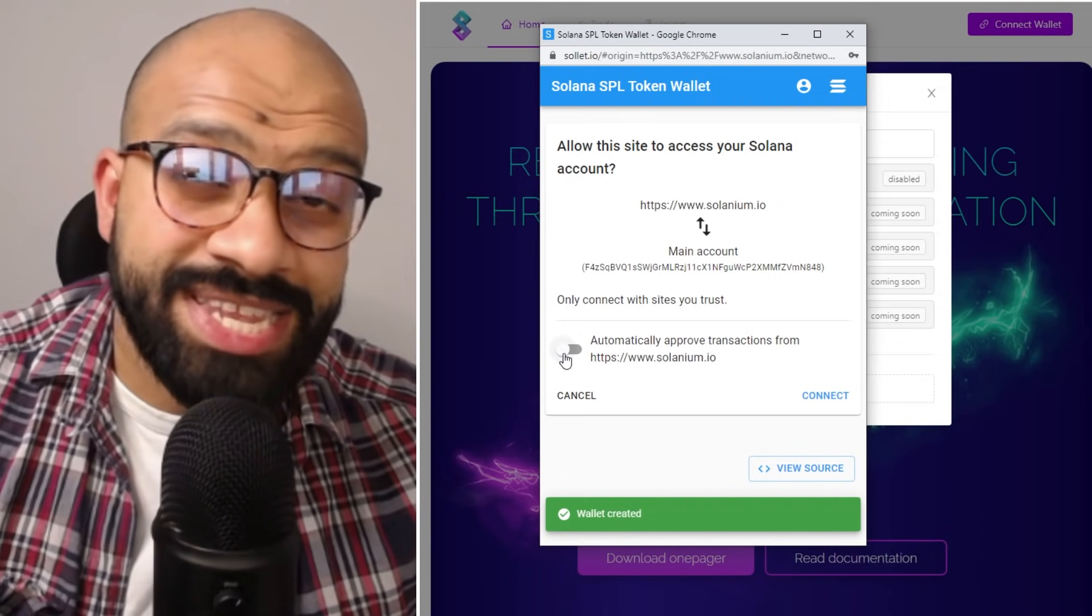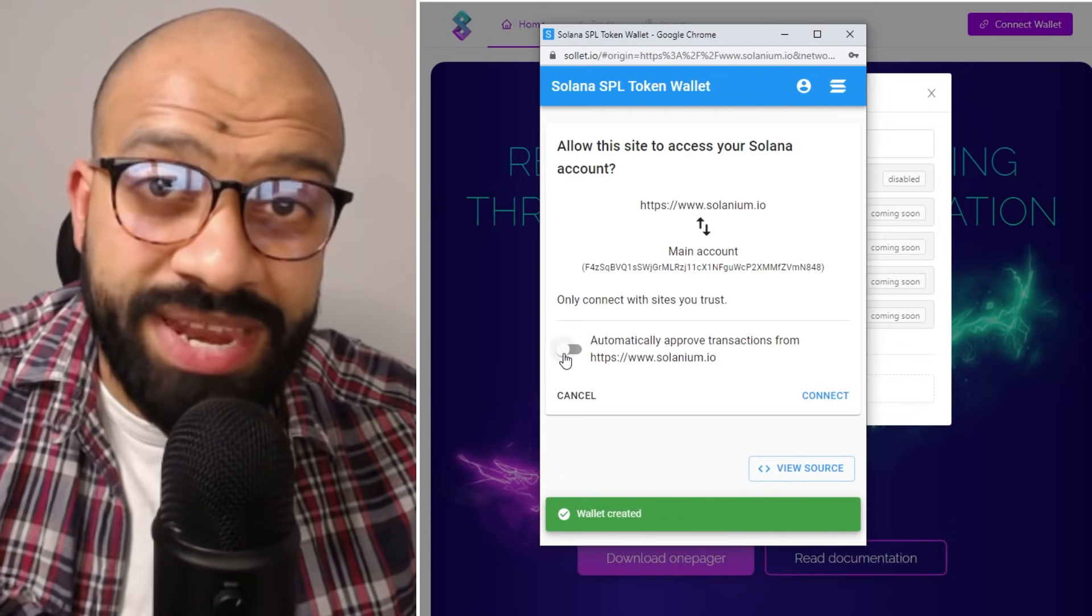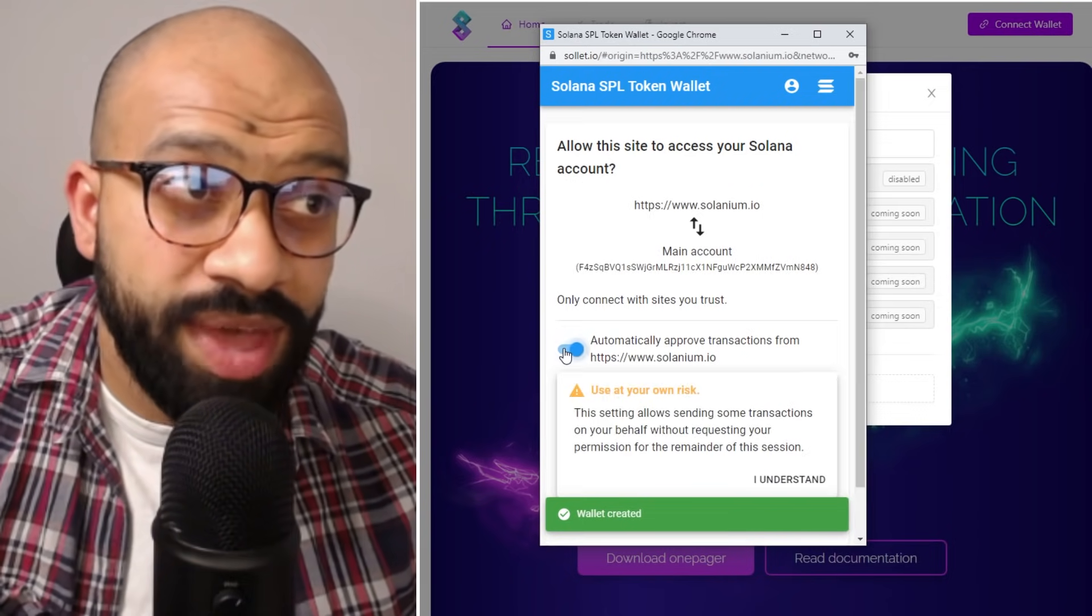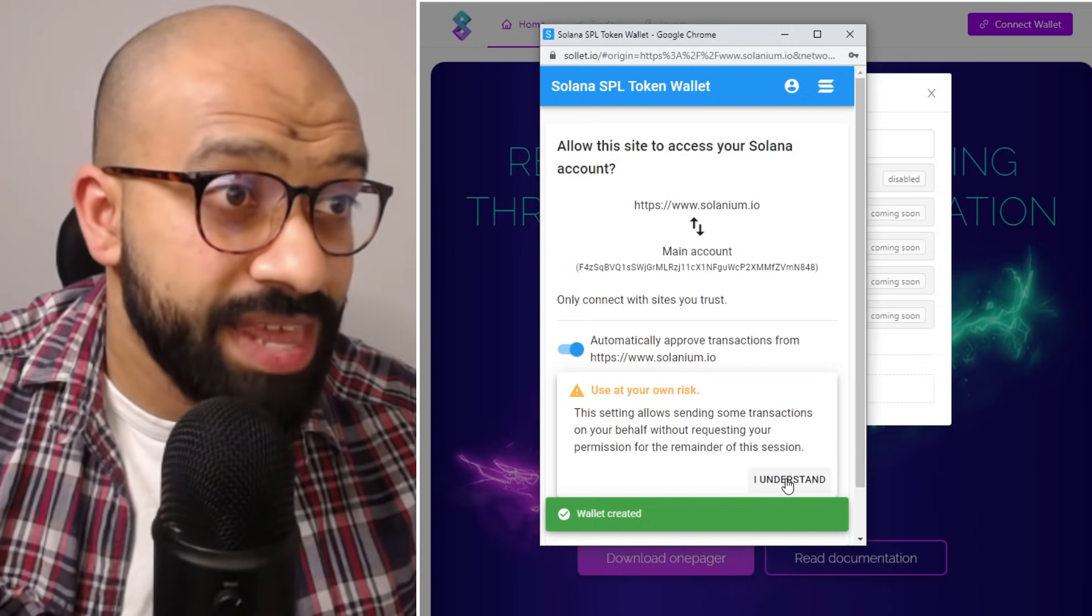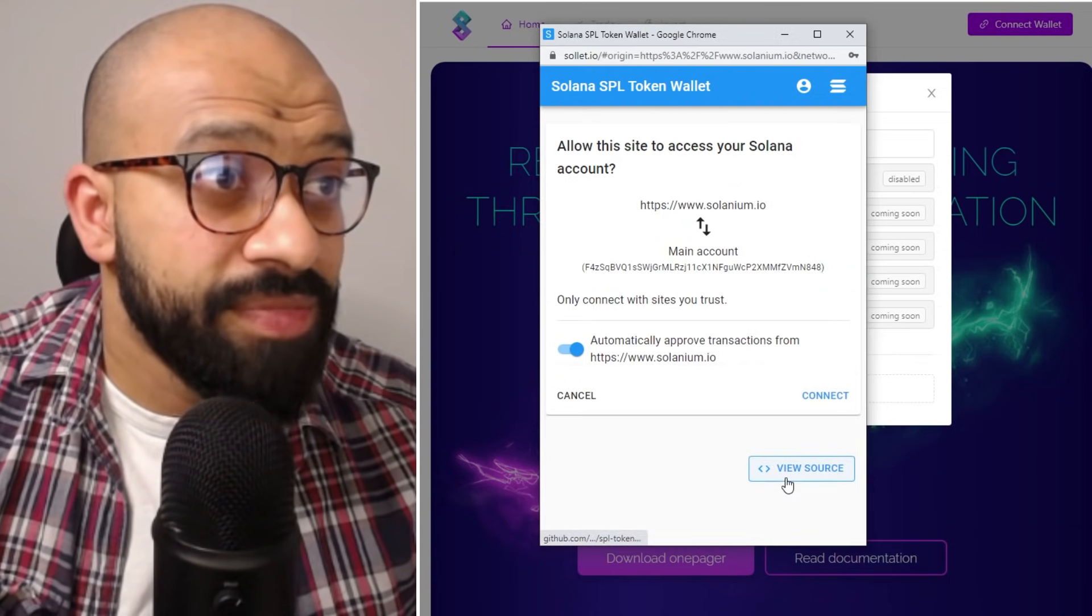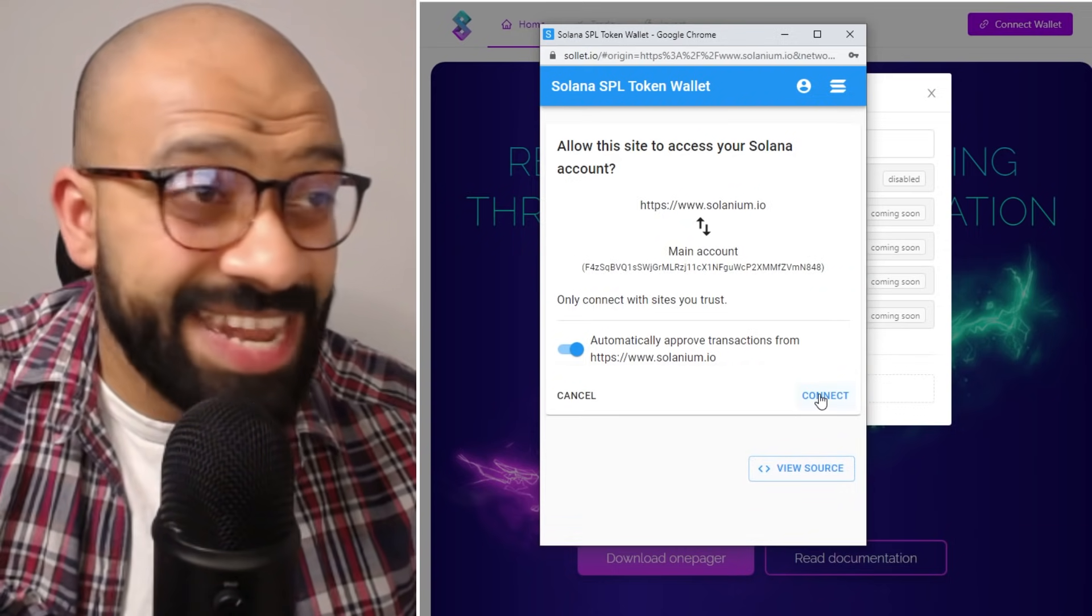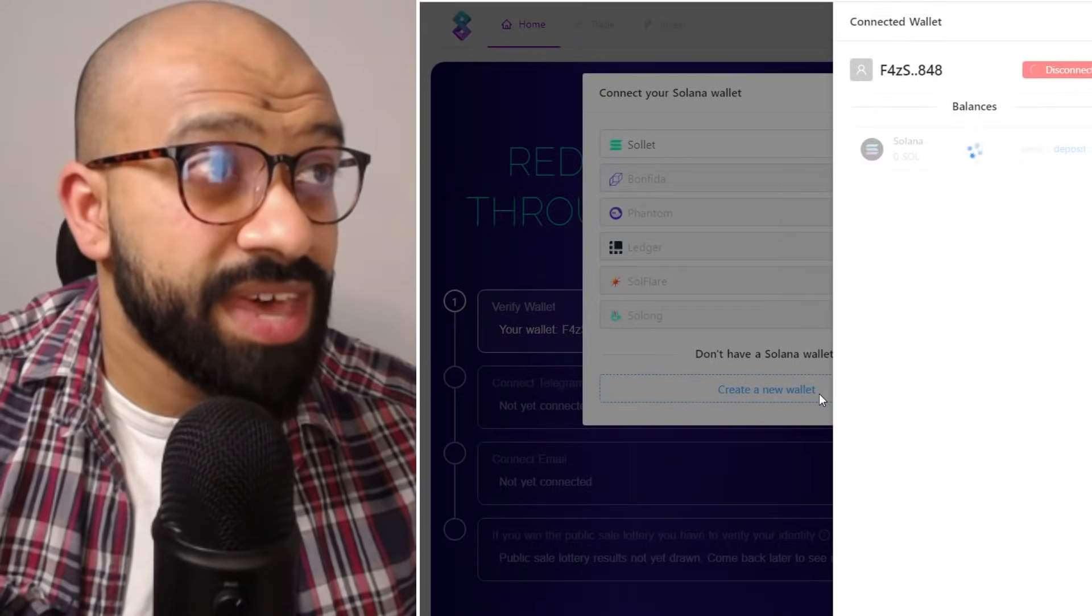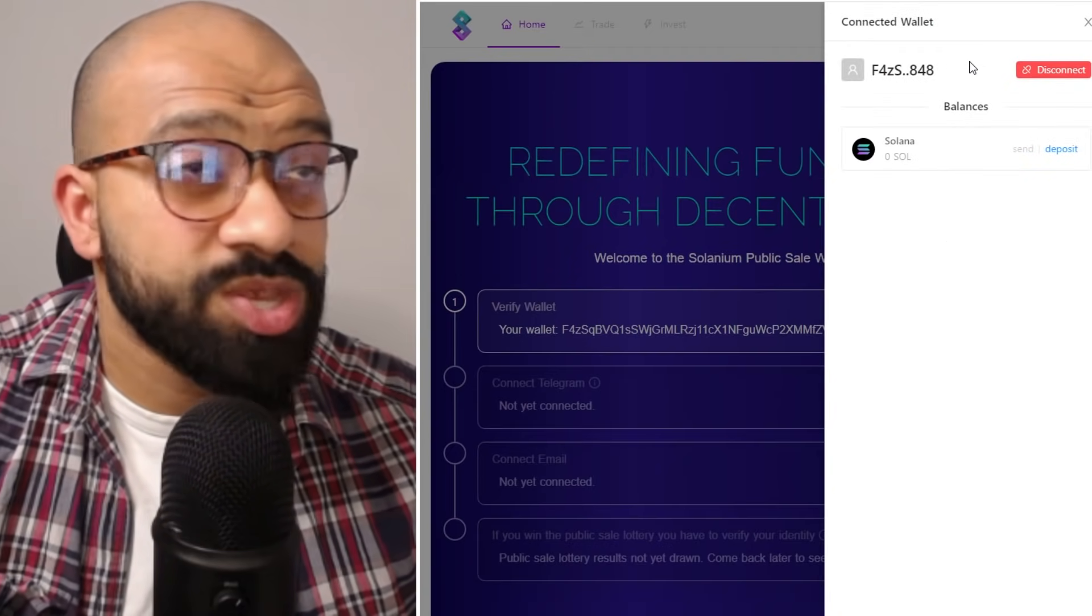Now at this point it just needs to send a verification transaction. It's completely free, so you just go ahead and connect that. Click I understand, and that is done. At that point you go ahead and click connect. Once you've done that, you will now create your wallet.